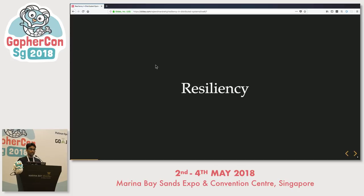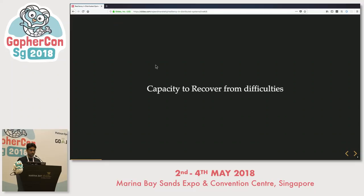So what is resiliency? Since we are talking about resiliency in distributed systems, resiliency is the capacity of a system to actually recover from difficulties. All through the talk, we'll be discussing how we build resiliency and what are the patterns we learned along the way.